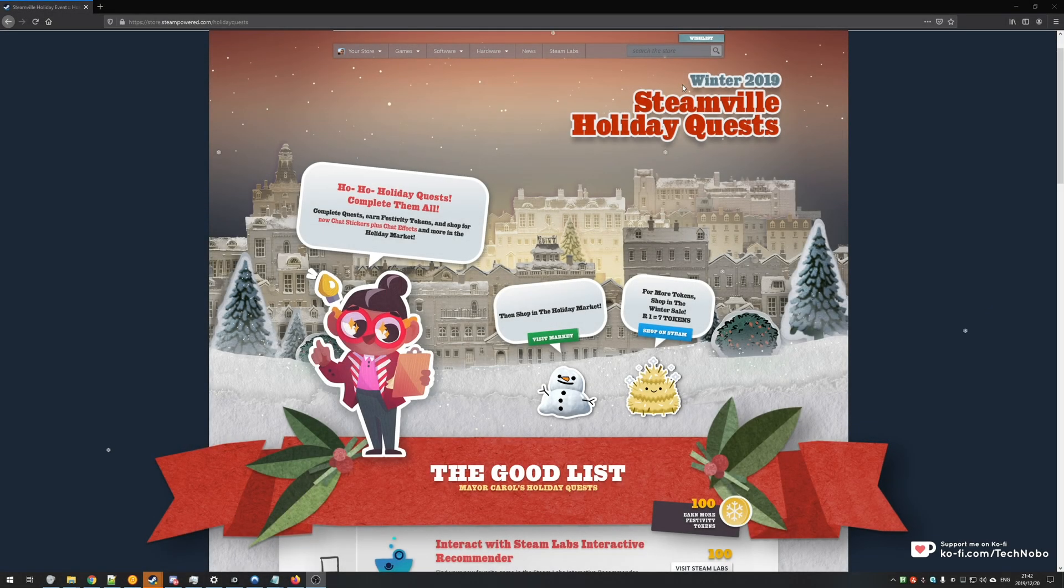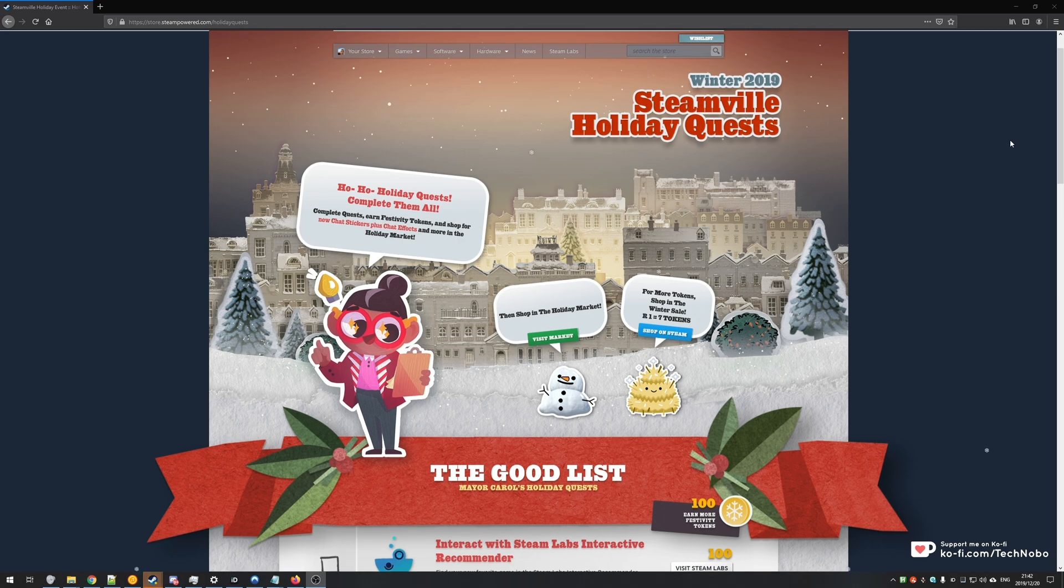What's up guys, my name is Technobo here for Troubleshoot and today I'm back with another Winter 2019 Steamville Holiday Quest.